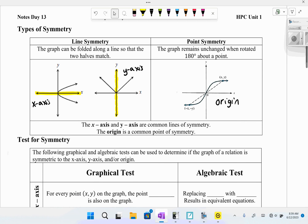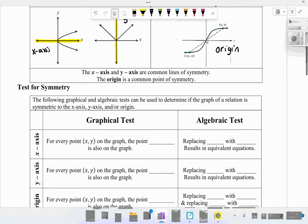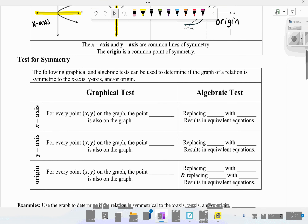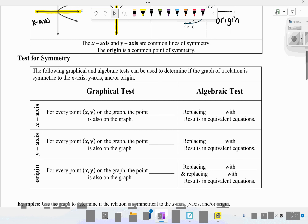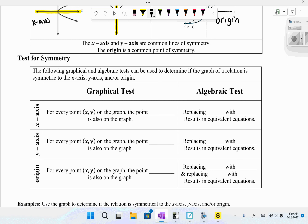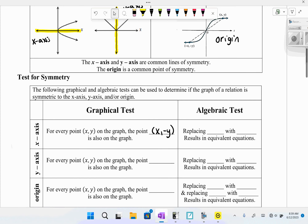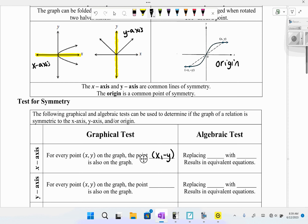We can use graphical and algebraic tests to determine if the graph of a relation is symmetric to the x-axis, y-axis, and/or the origin. For x-axis symmetry, for every point (x, y) on the graph, the point (x, −y) is also on the graph — because the x-values stay the same and y-values become negative. The algebraic test is: replacing y with −y results in an equivalent equation.